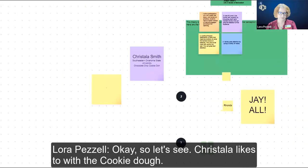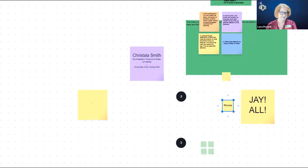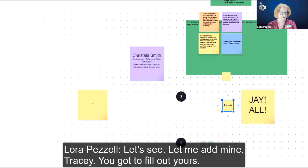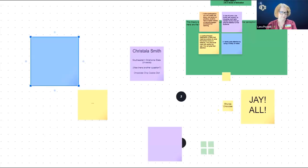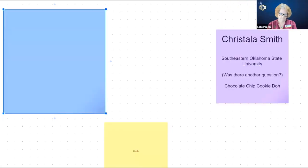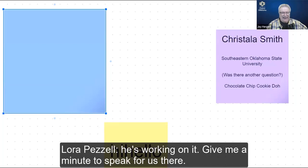What happened is I clicked the zoom button to make it bigger — you can do that as well. You can zoom in and zoom out as the person running the meeting. There's also a bar on the bottom you can scroll back and forth. Cristela likes chocolate chip cookie dough. Jay likes all ice creams. Rhonda, what kind of ice cream do you like? Let me add mine.